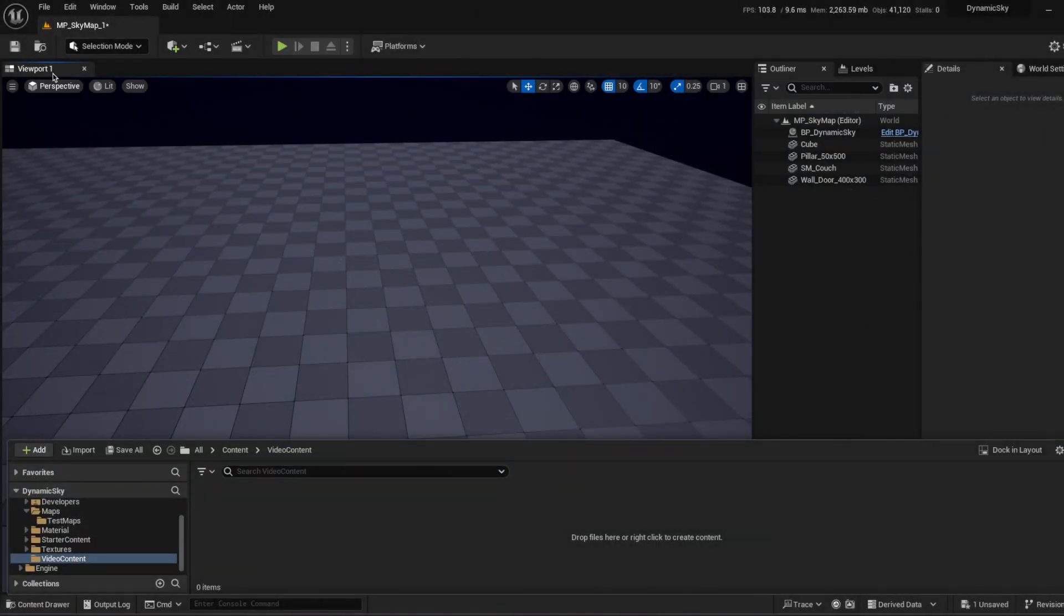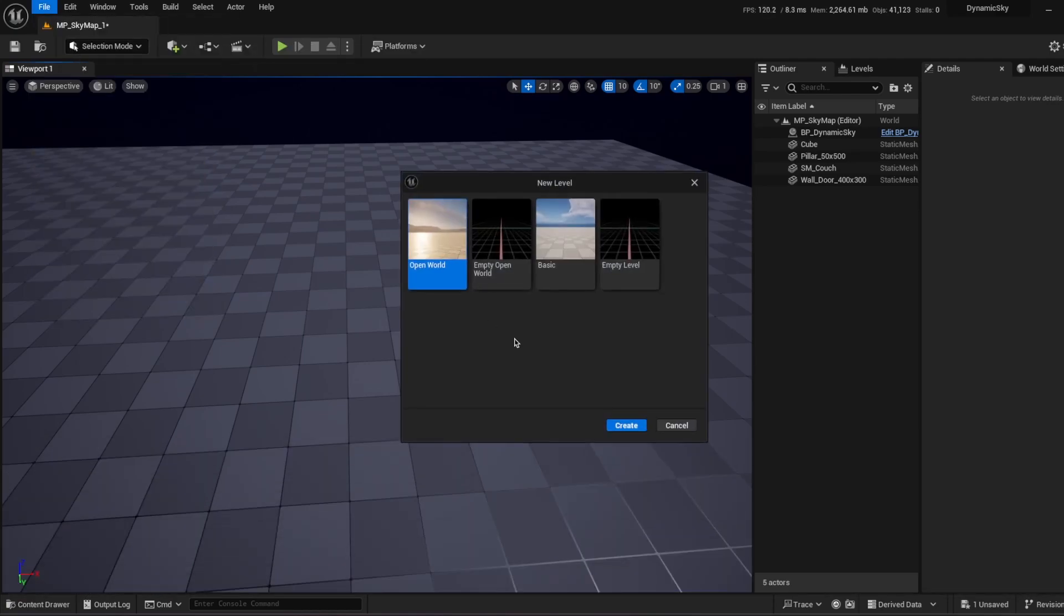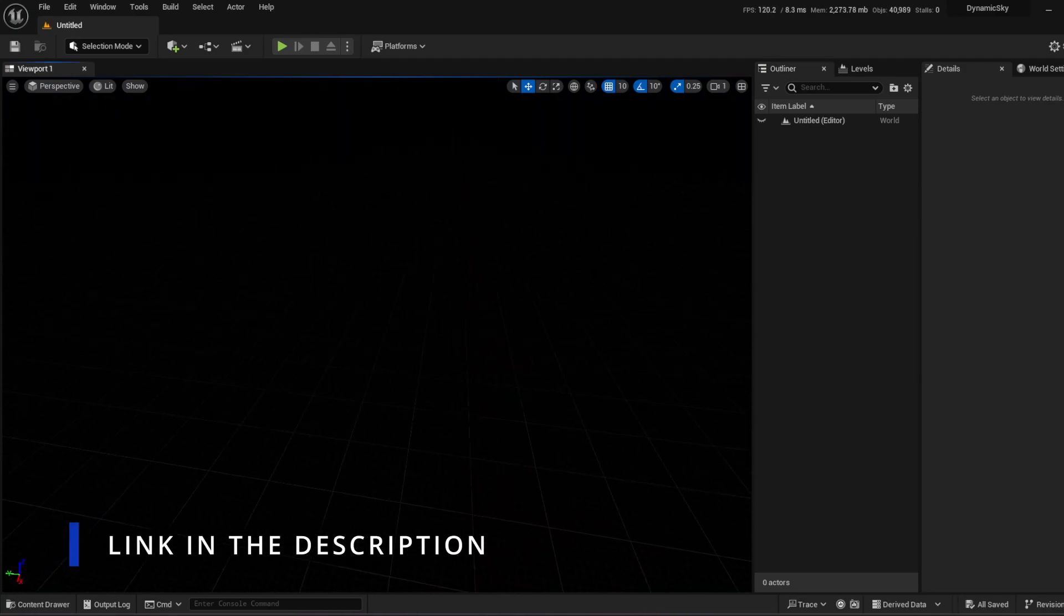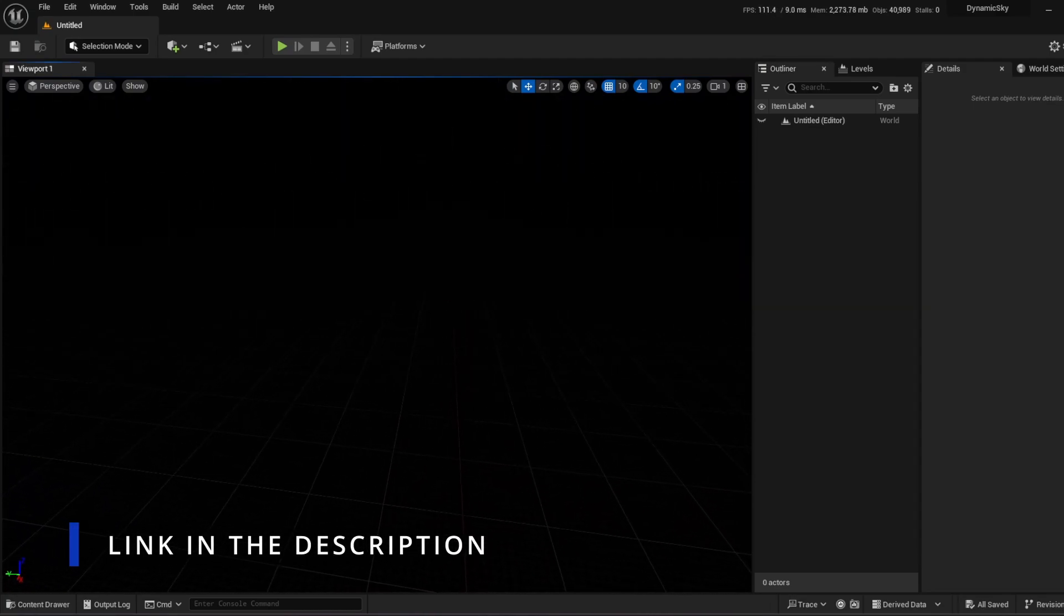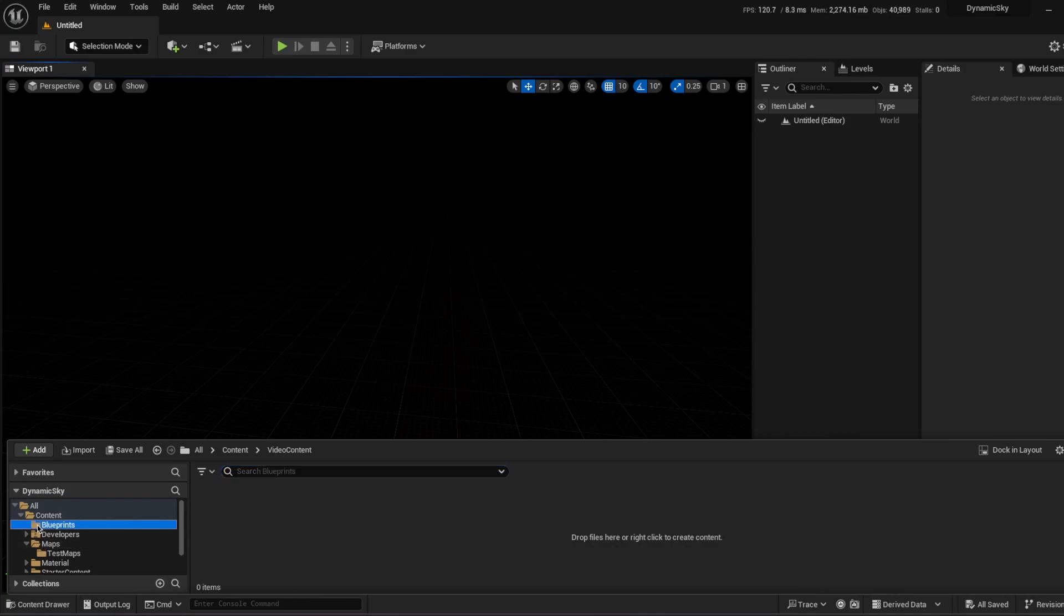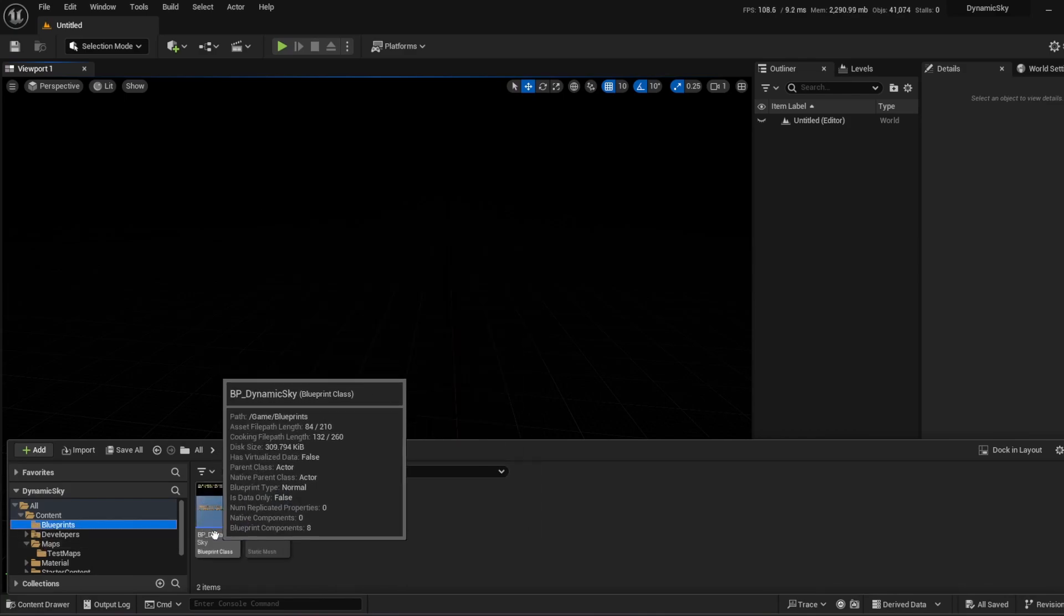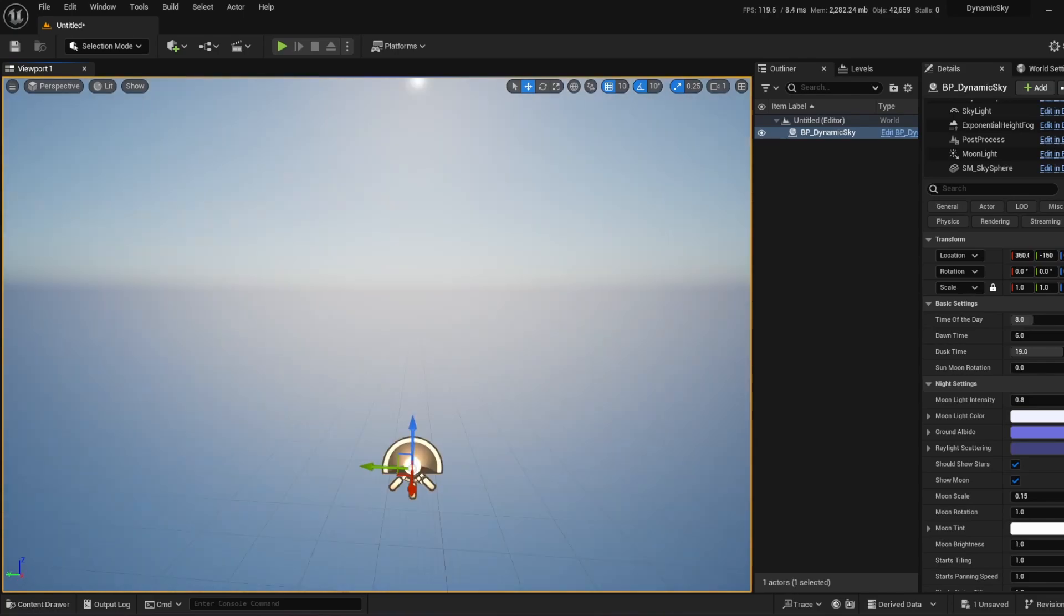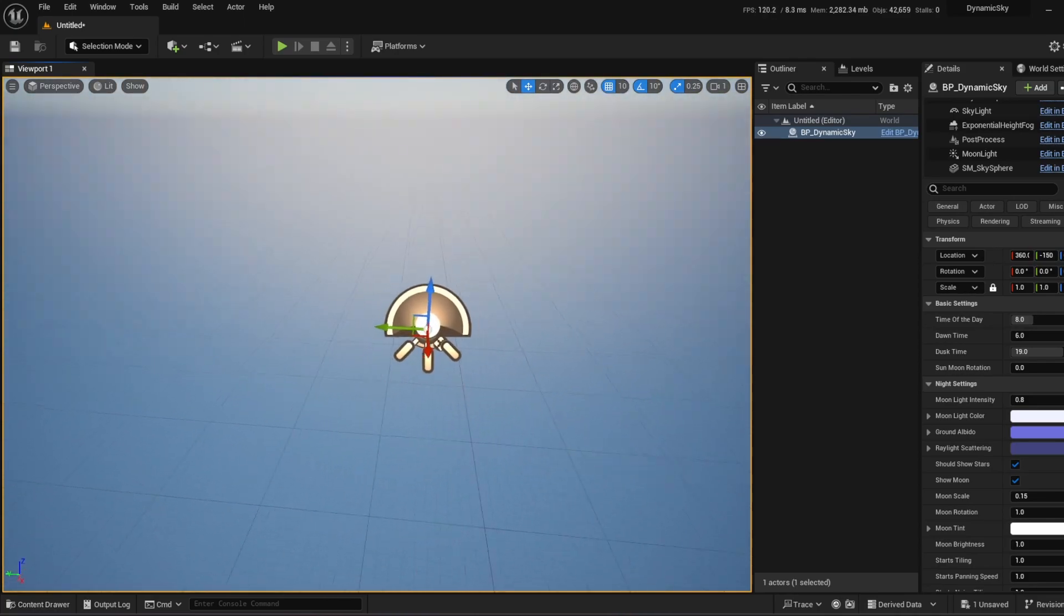Okay, I just opened Unreal. I'm just going to file, new level and I'm just going to create empty. Don't save it. Okay, we have empty level. So what I'm going to do, I'm going to go to our blueprint and I'm going to take BP dynamic sky and just put it. And that's it. That's all I need to do actually.